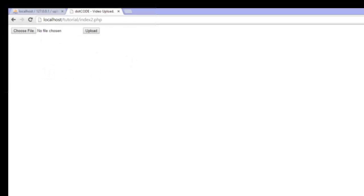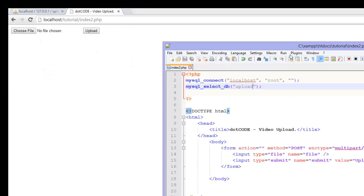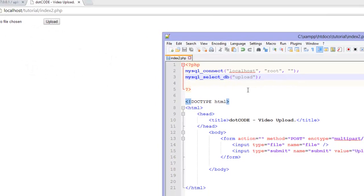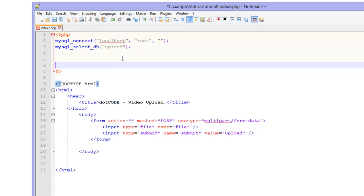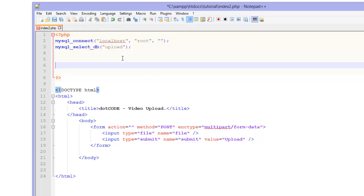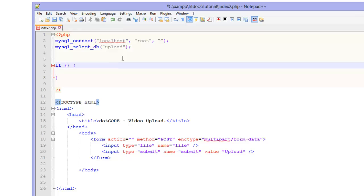Now I am going to go to index2.php just to make sure that I have no errors. No I don't. So now we are going to get on to the PHP side of things. We are going to open up an if statement. And inside the brackets we are going to have isset($_POST) and inside the square brackets we are going to have submit.